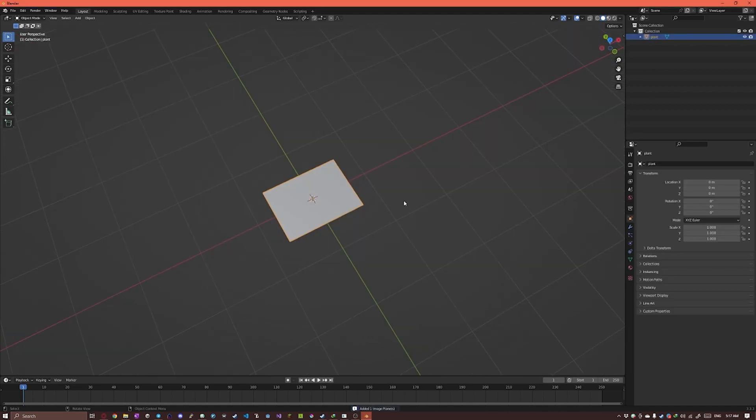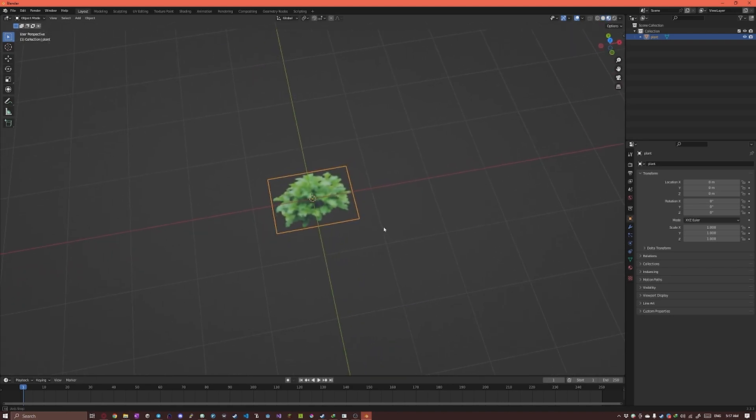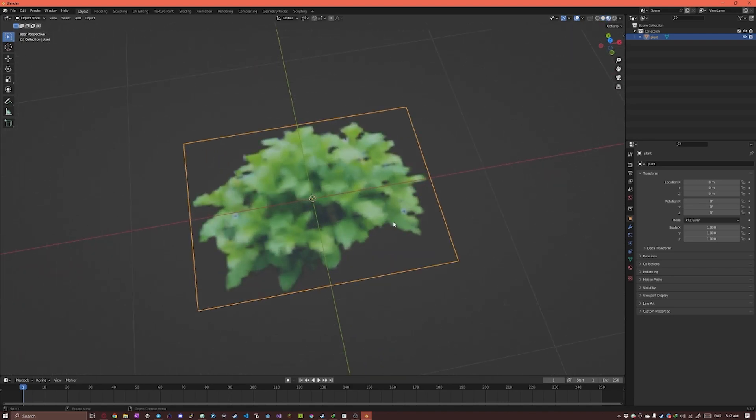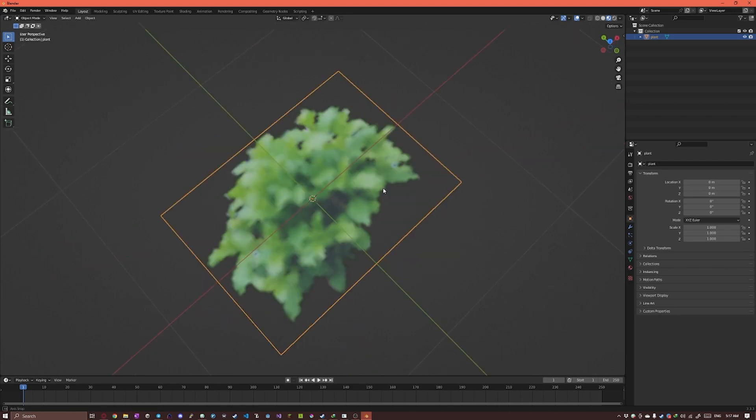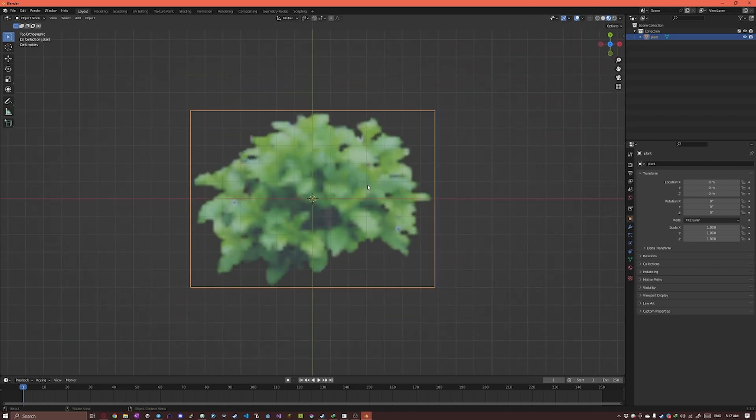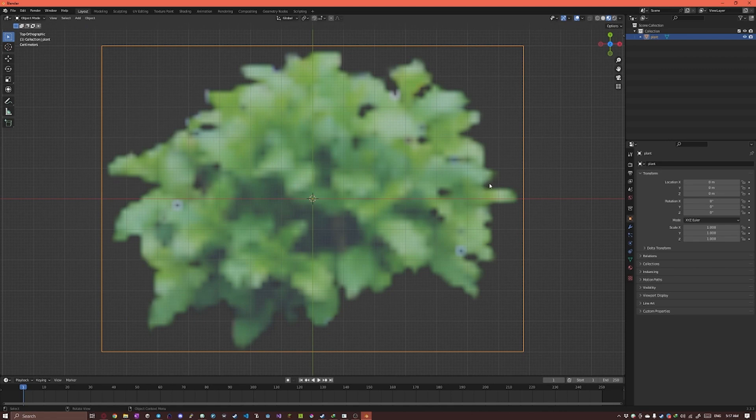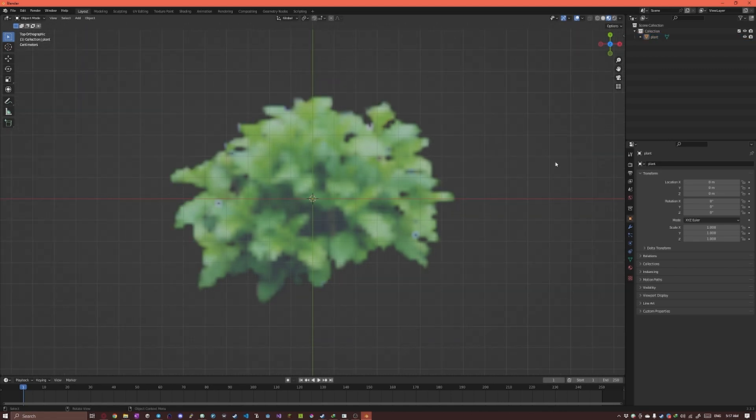So here it is. I'm gonna hold Z to go to the shading menu and go to Material Preview so we can see it. Right now it is blurry and all our sharp pixels are gone so we're gonna fix that.